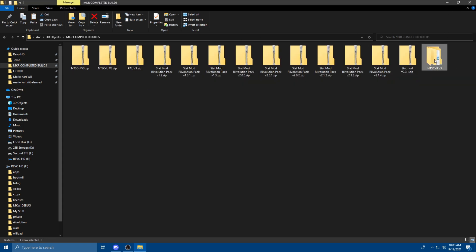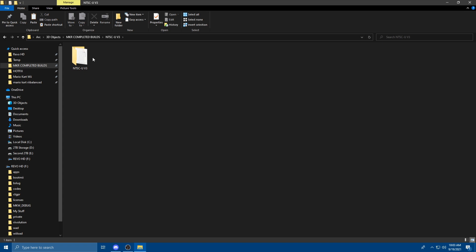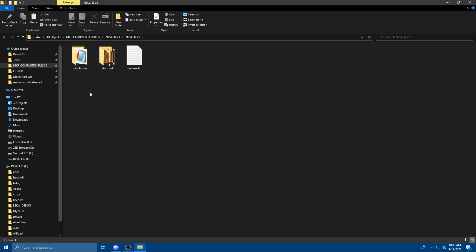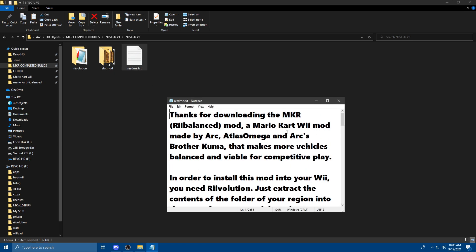As you can see, the file that we've extracted is right here. You're going to open it up. You might have to open it up twice. And you're going to go down to the area where it says Revolution, StatMod, and the ReadMe file.